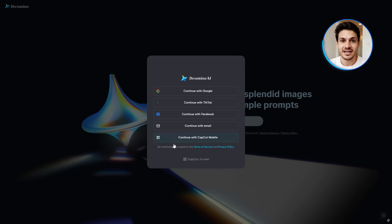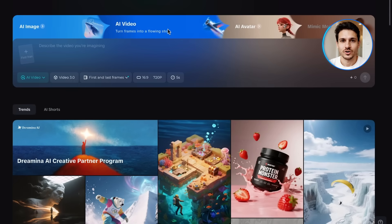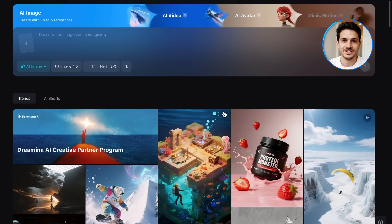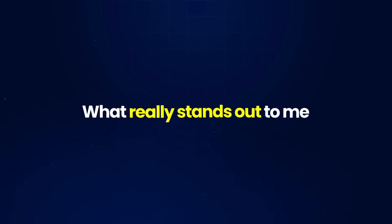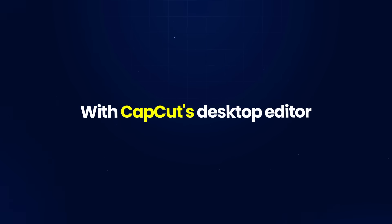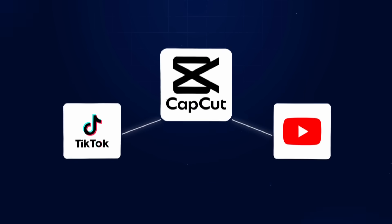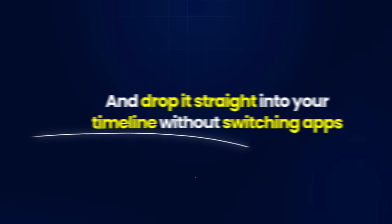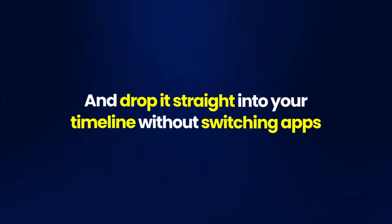Once you head over to Dreamina, sign in with whichever option you prefer. The interface is clean and organized into four main sections at the top: image, video, and avatar. What really stands out is how well everything works together with CapCut's desktop editor — a free video editing app that millions of creators use for TikTok and YouTube. You can generate content here and drop it straight into your timeline without switching apps, which is already a huge advantage over using multiple tools.